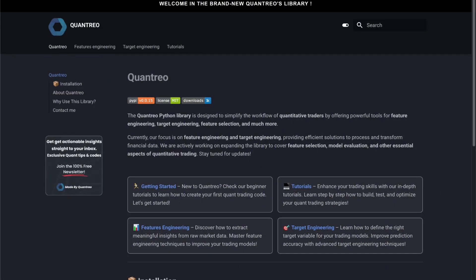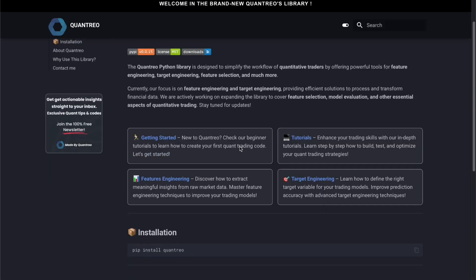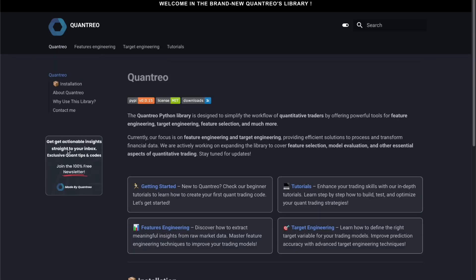Let's switch directly to the Quantrior documentation to explain how it is built. When you go on the documentation — you can find a link in the description — you will arrive on this page, which gives a quick overview about Quantrior and how to install it. If you want to join the 100% free newsletter, just click there. We have two main packages on Quantrior for now, and I will add more very soon.